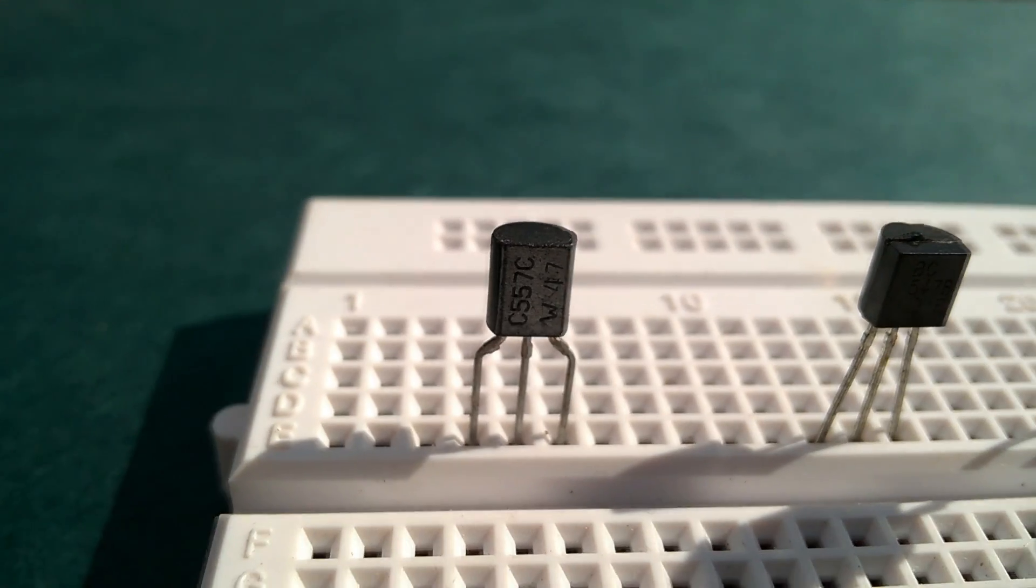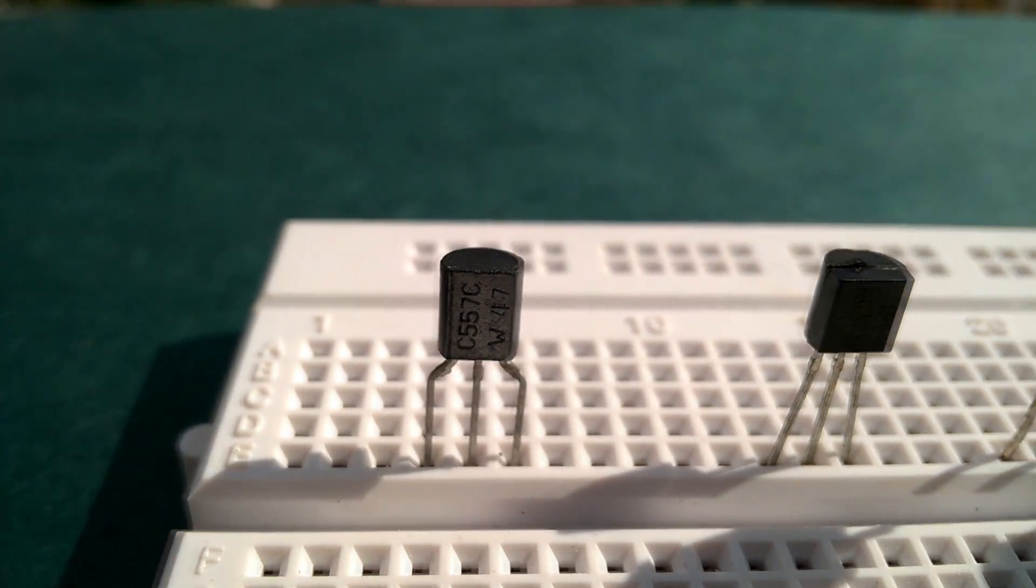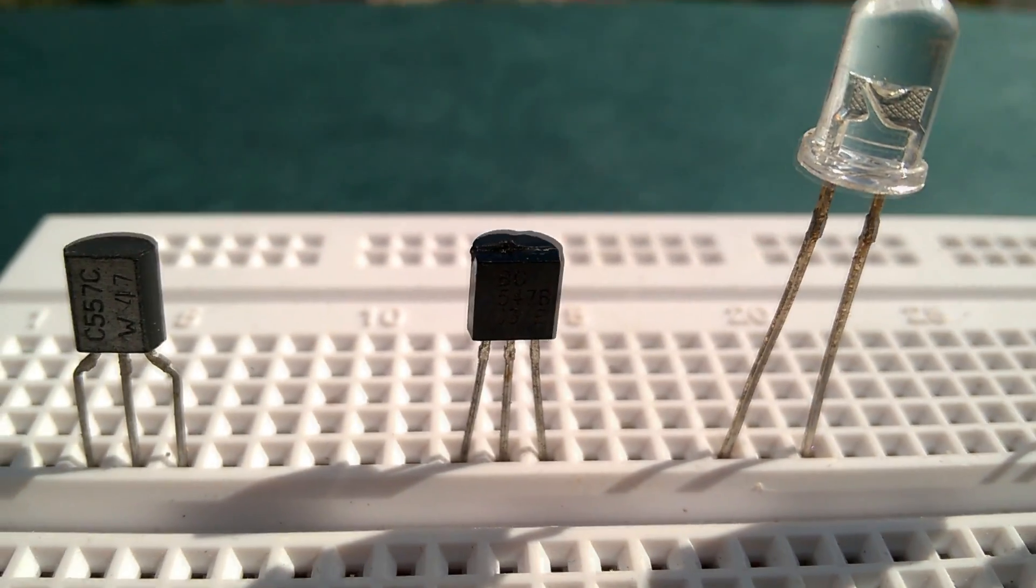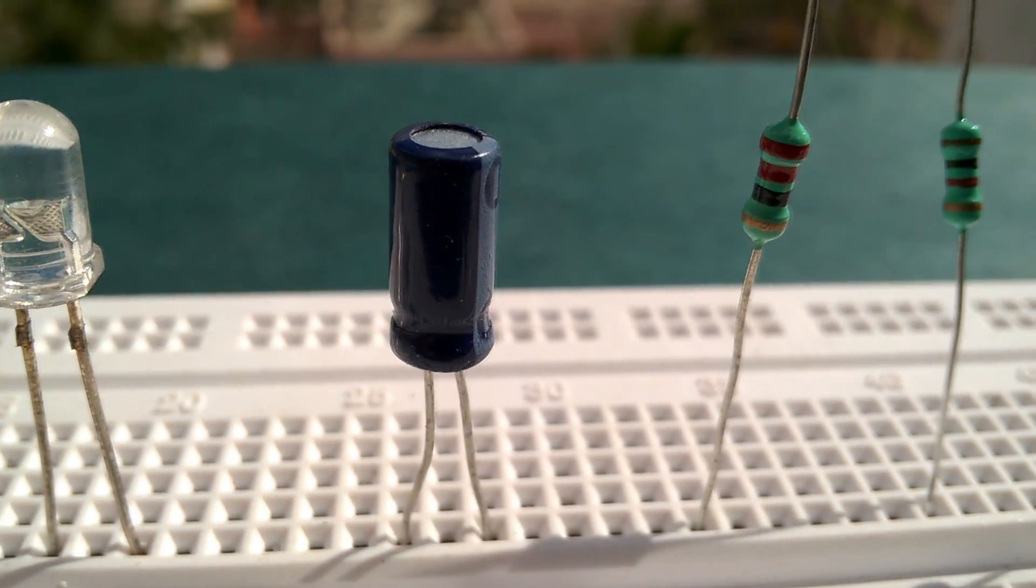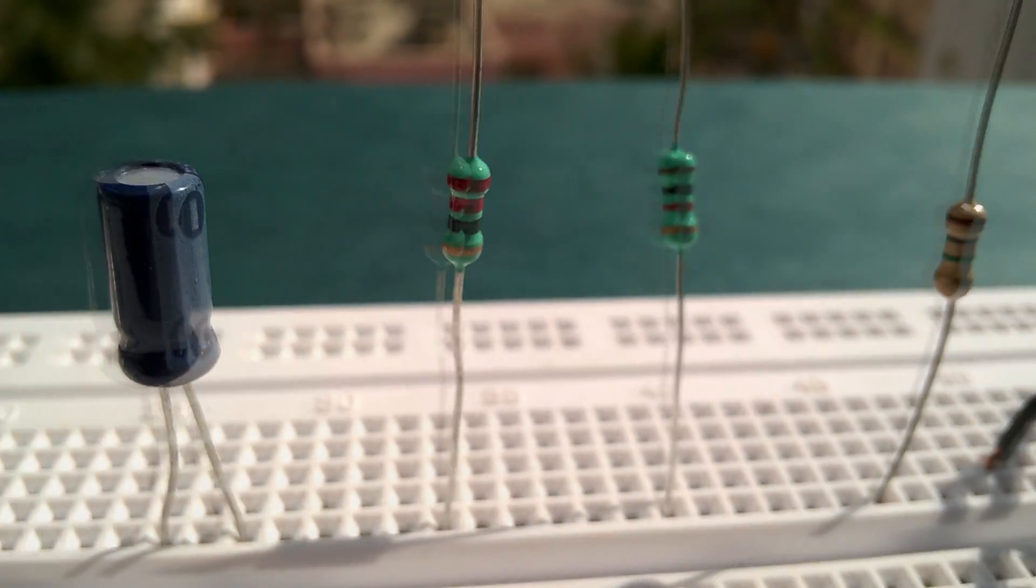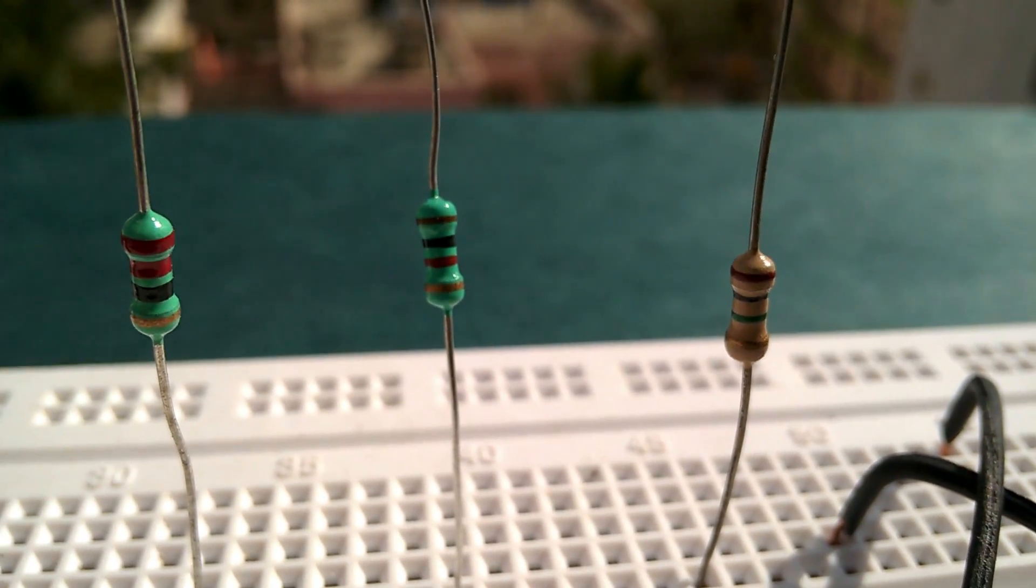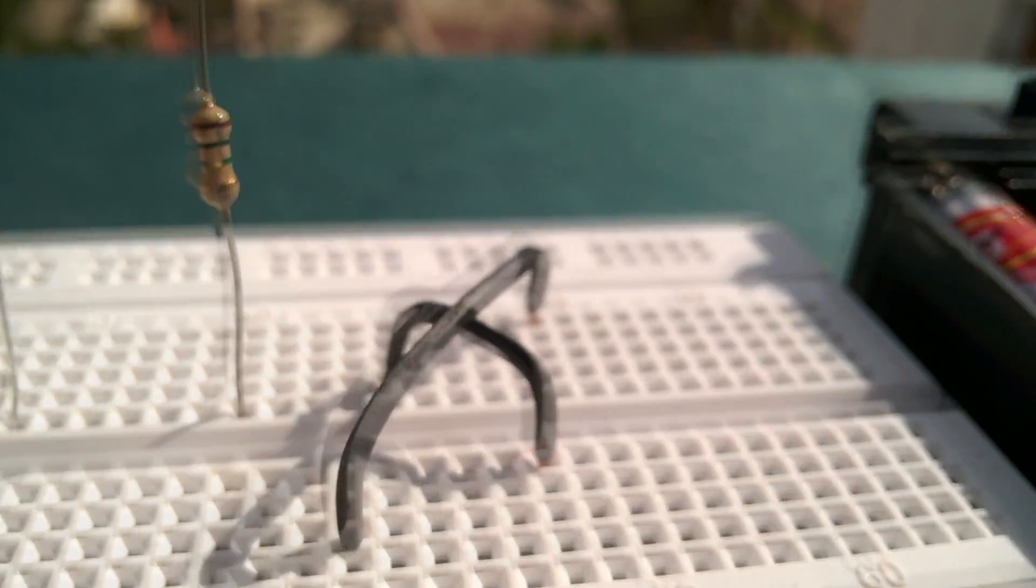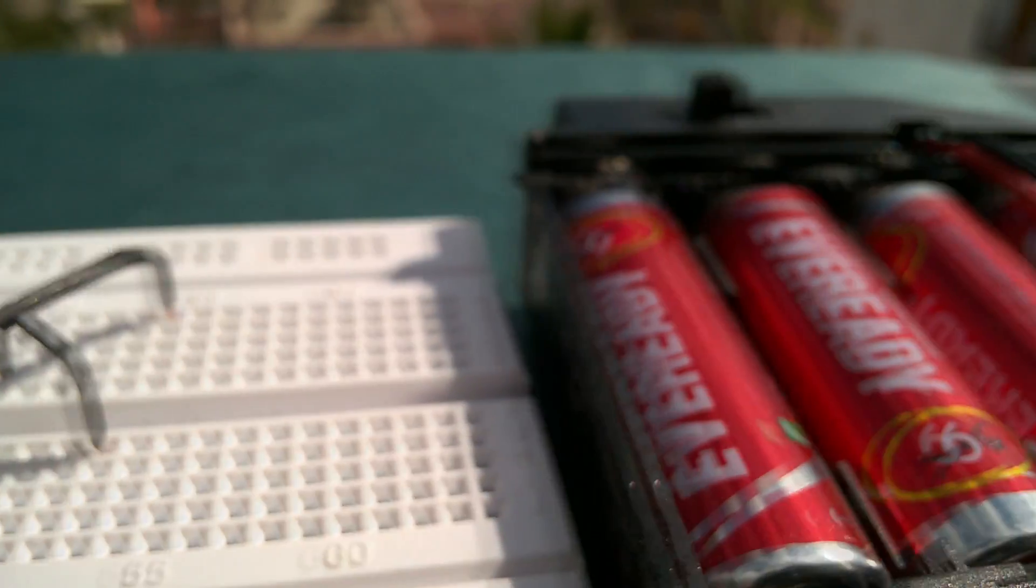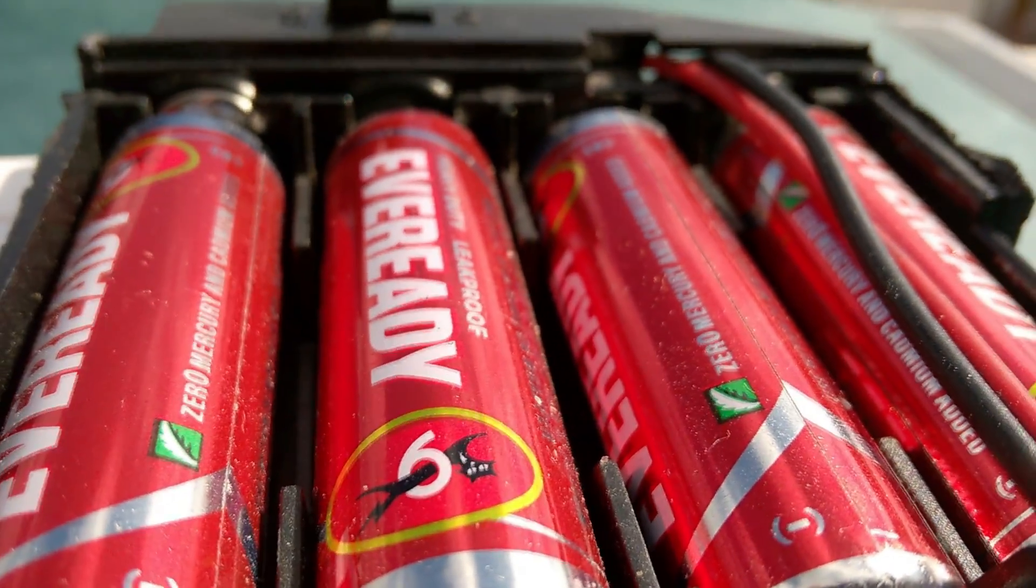The components you need to build this circuit are a PNP transistor, we are using BC 557 here, an NPN transistor for which we are using BC 547 here, an LED, a capacitor of capacitance 2.2 microfarads, 22 ohms resistor, 1 kilohm resistor, 1 megaohm resistor, a few breadboard connectors, and 3 to 6 volt power supply.